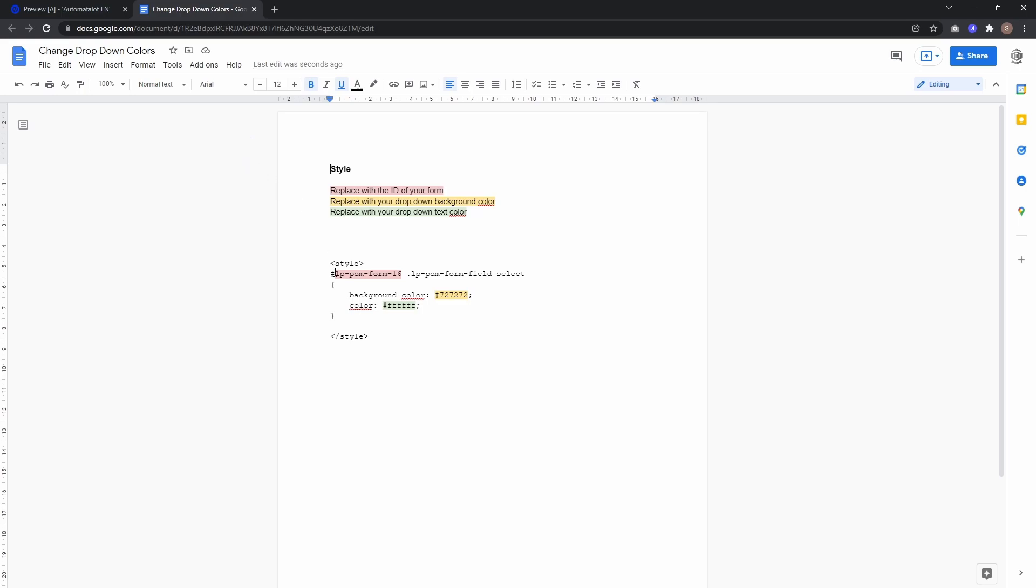You need to change the red part to your form ID, then select the background color by changing the yellow part, and the green part is the text color for your dropdown.